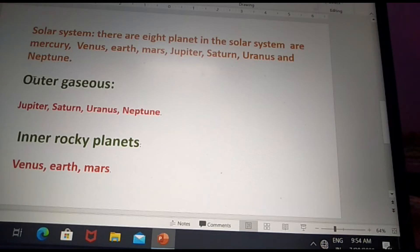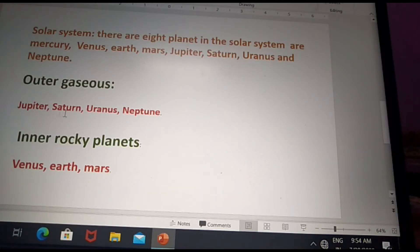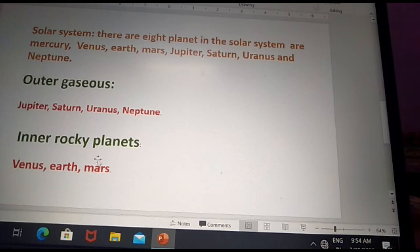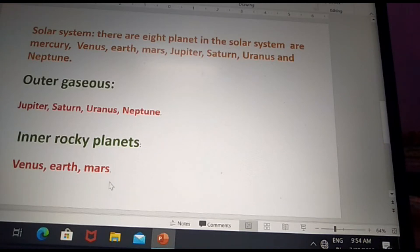Outer gas planets — these planets are filled with gases. Jupiter, Saturn, Uranus, and Neptune are called outer gas planets.